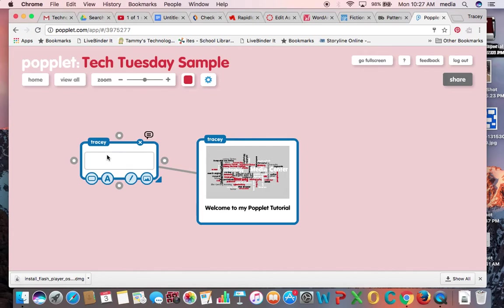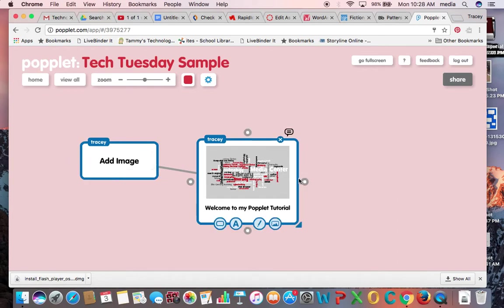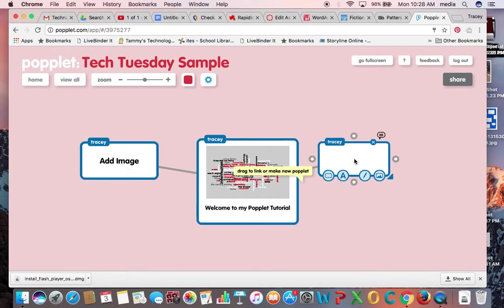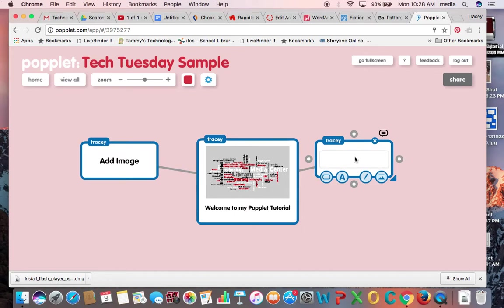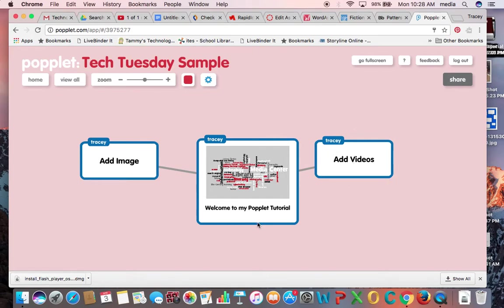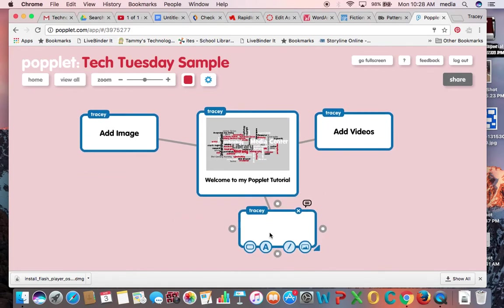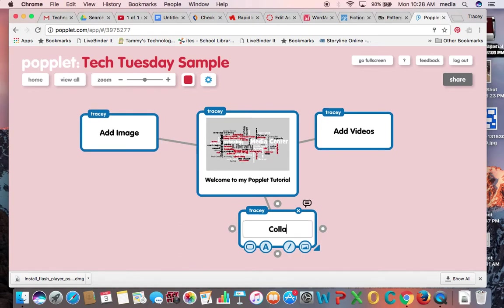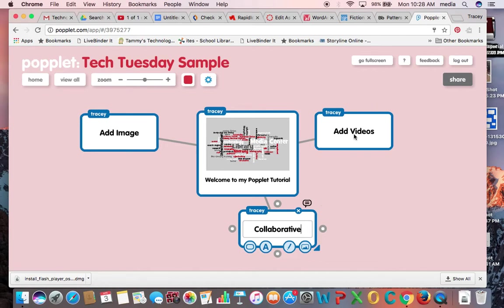So let's talk about what it does. You can add images. What else can we do if I go back to the main poplit? I can add videos to poplets. Clicking here again, they are collaborative. And you can see how easy it is to click and draw. And then I can have the same features with each of these new poplets that I've created that I did with my original one.